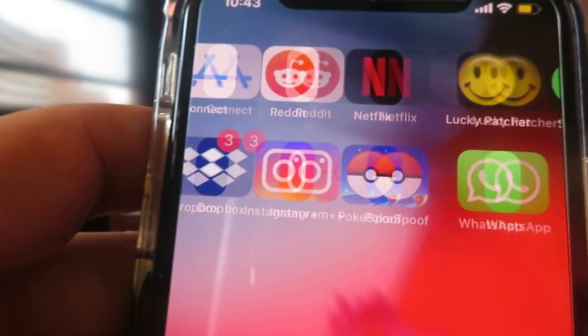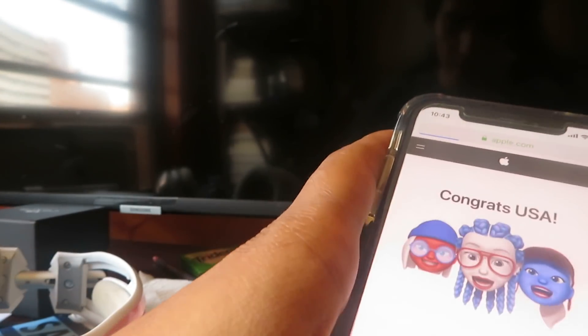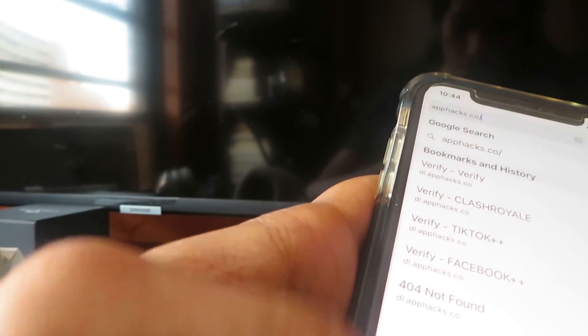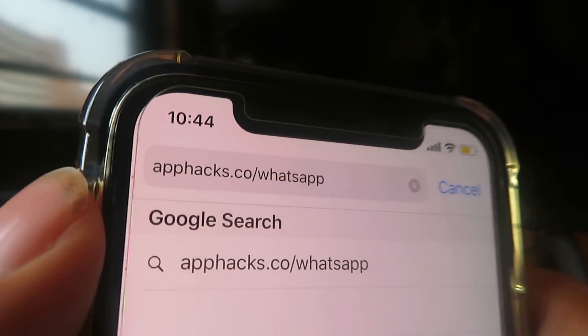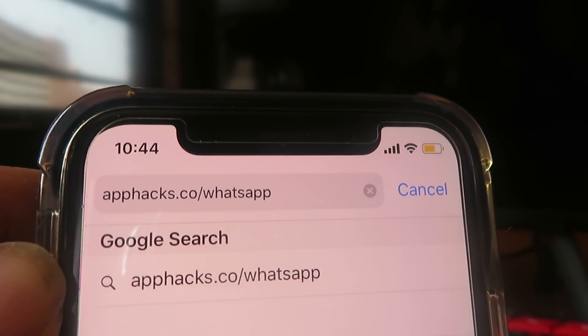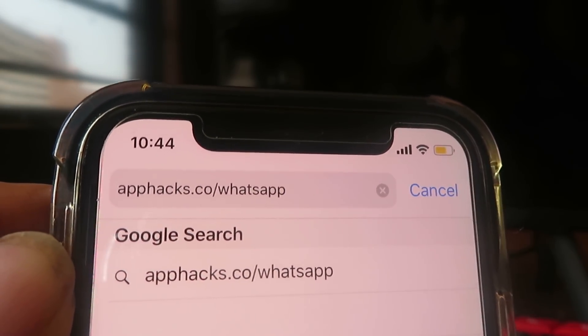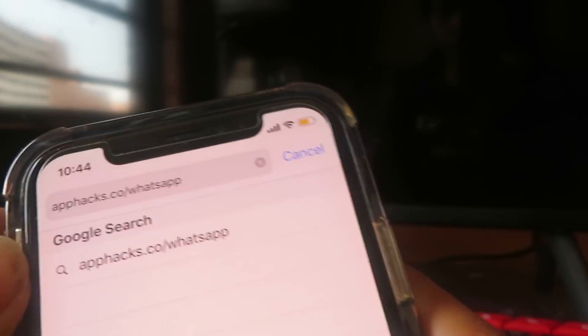The website is apphacks.co/whatsapp. Just go there, download the APK or the profile, open it up, follow the instructions, and within 2-3 minutes you'll have WhatsApp++ and two WhatsApps on your phone. Thank you very much for watching — that's it for the tutorial!